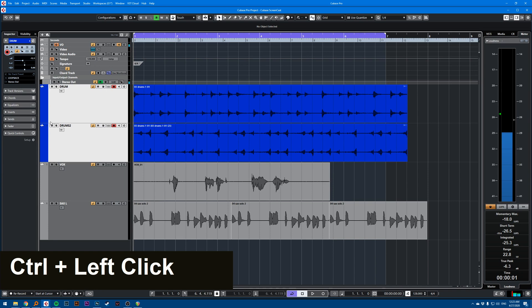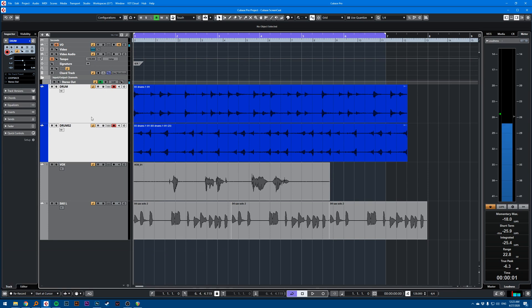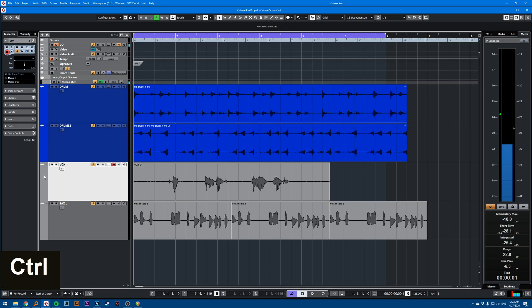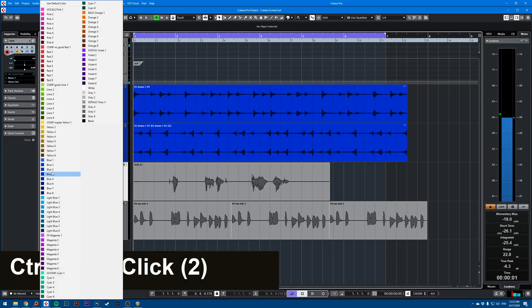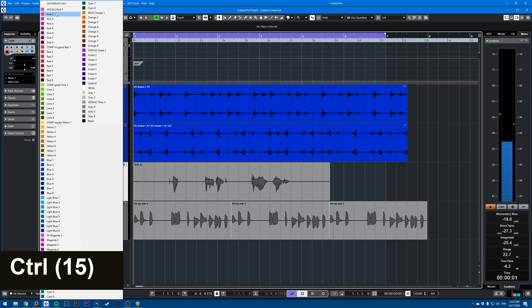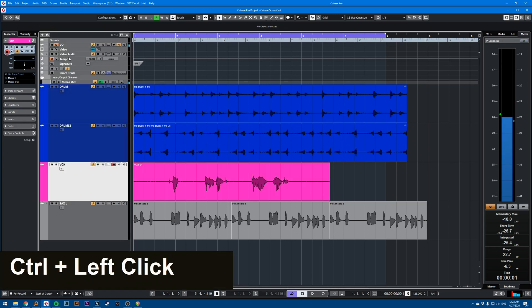Okay, let's say I'm happy with that. I can go and color my vocal track now. So I'll select my vocal track, click control and put it in pink.